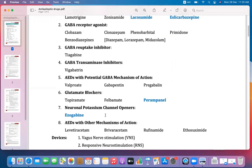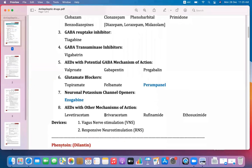Neuronal potassium channel openers: potassium generally counteracts sodium. When the potassium channel opens, positively charged ions flow out of the cell membrane, causing hyperpolarization. Anti-epileptic drugs with miscellaneous mechanisms of action include levetiracetam, brivaracetam, rufinamide, and ethosuximide.